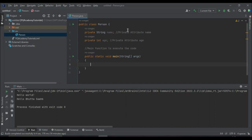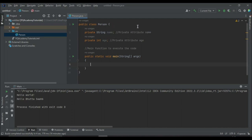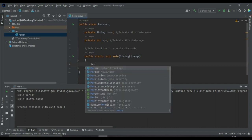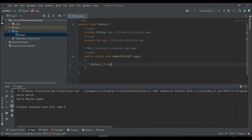On the screen there is a class called Person with two attributes: the first is a String type name attribute, and the second is an integer type age attribute. Both attributes are private. The question is: when I declare a Person object in the main function — for example, Person p = new Person() — what are the name and age values of this p object?